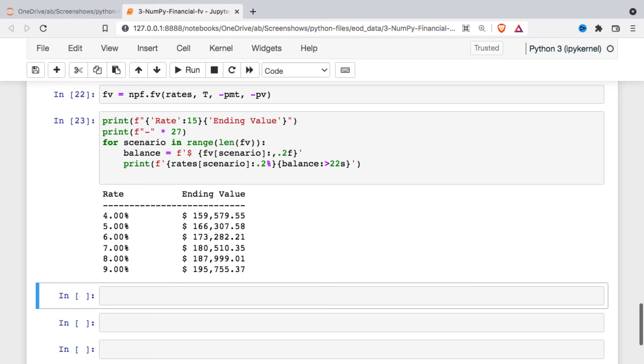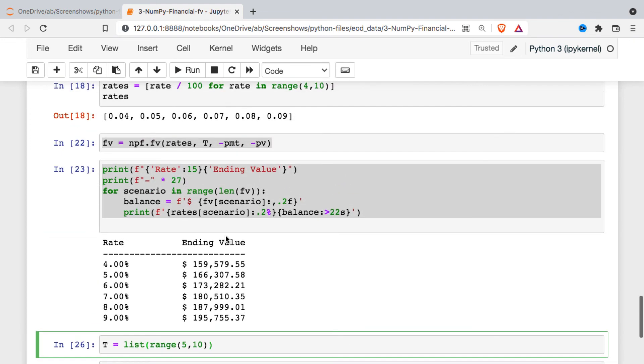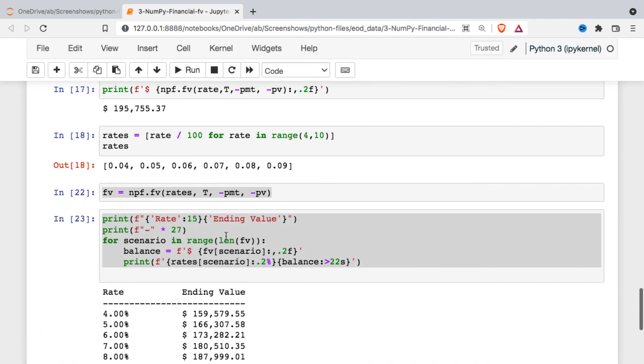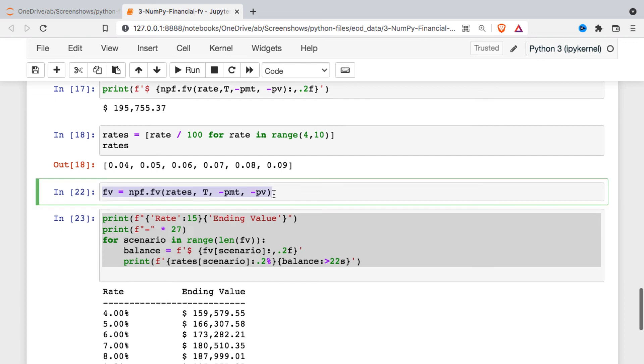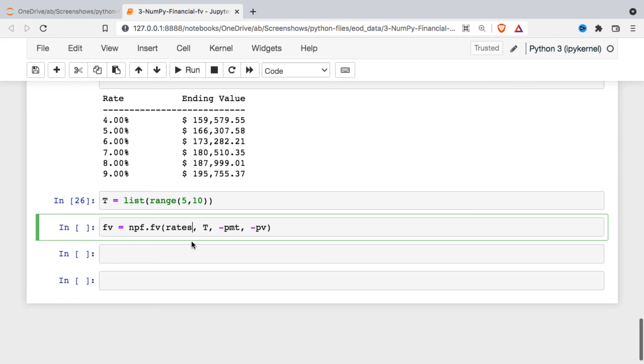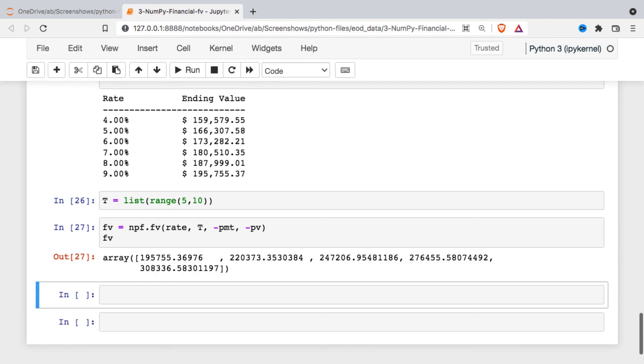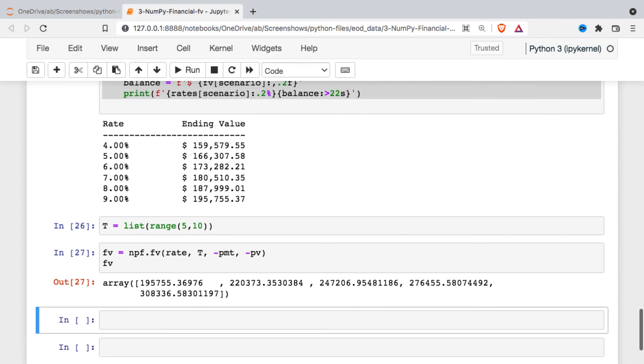Pretty much all the arguments in the future value function will allow you to put in either a single value or a list or array of values. So one more example, I guess we could look at what happens if you hold the money for a longer period of time in the investment. For this one, what I'll do is I'll make a list for the time. And we'll hold it for between five and nine years. So with our time being tested here, what I'm going to do is just copy, paste and make a couple of changes. So we'll just look at that one interest rate. And just to get an idea of what our output is, there it is.